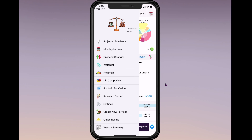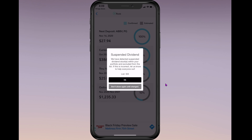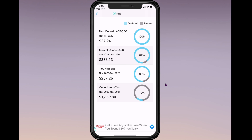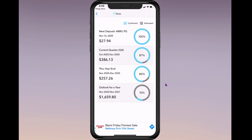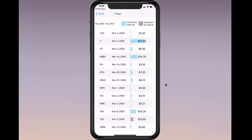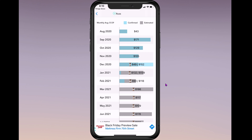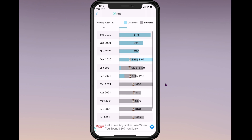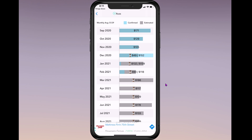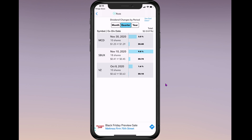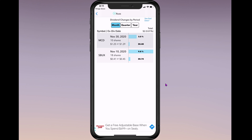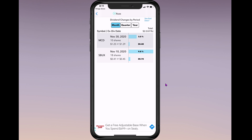If you click on the three lines, you get projected dividends. They show a suspended dividend — Six Flags — with a 'don't show again until changed' option. They show confirmed next deposits, like November 16th, laid out nicely by quarter through year end. You can get an expanded view of confirmed versus estimated dividends. Under monthly income, they show confirmed versus estimated, plus any dividend changes — McDonald's increased from $1.25 to $1.29 and Starbucks from 41 cents to 45 cents.